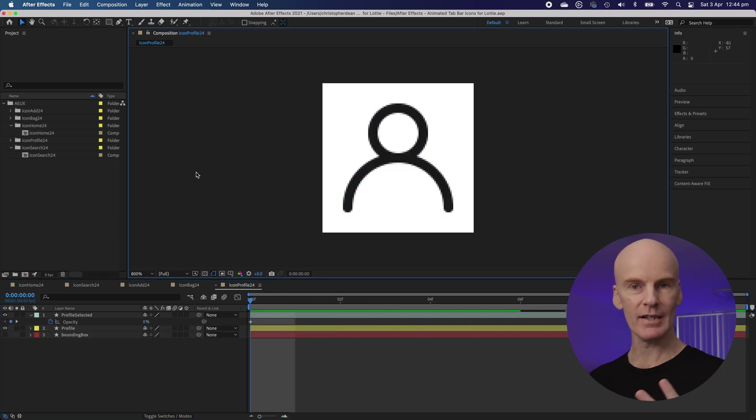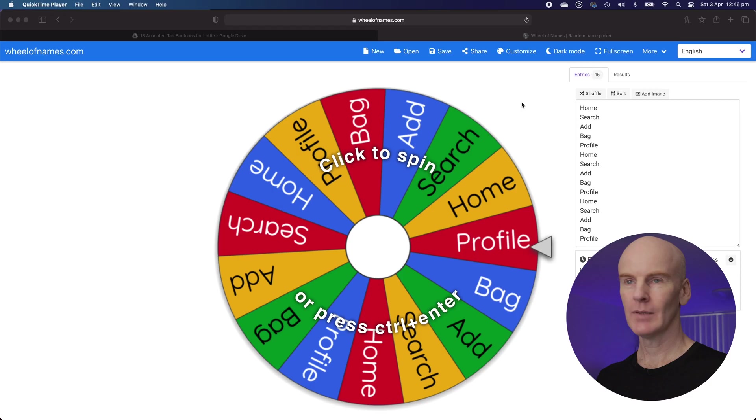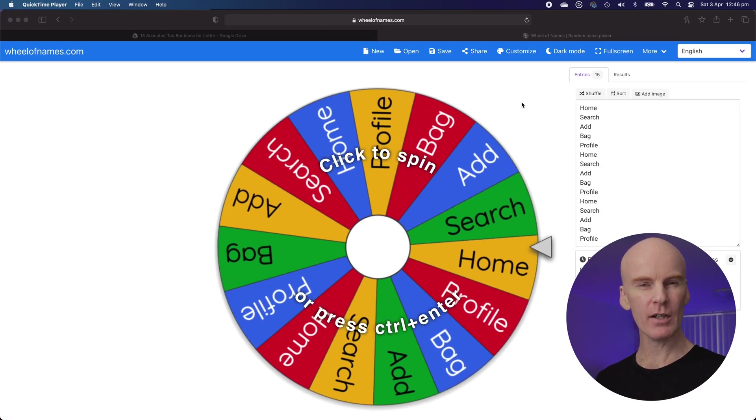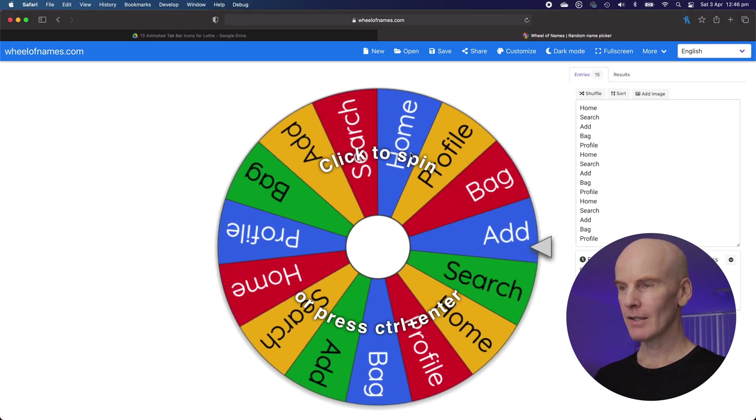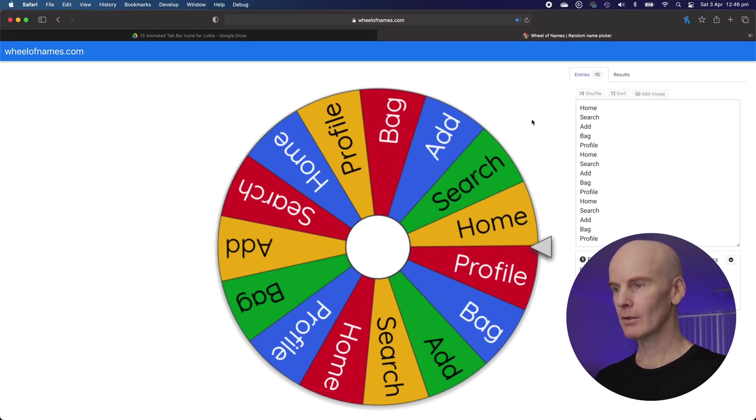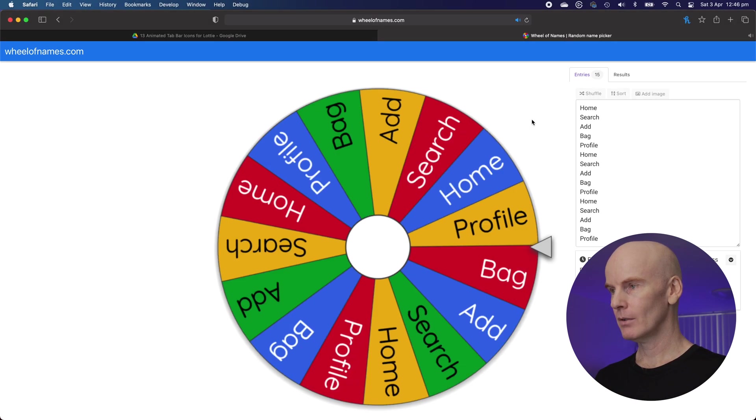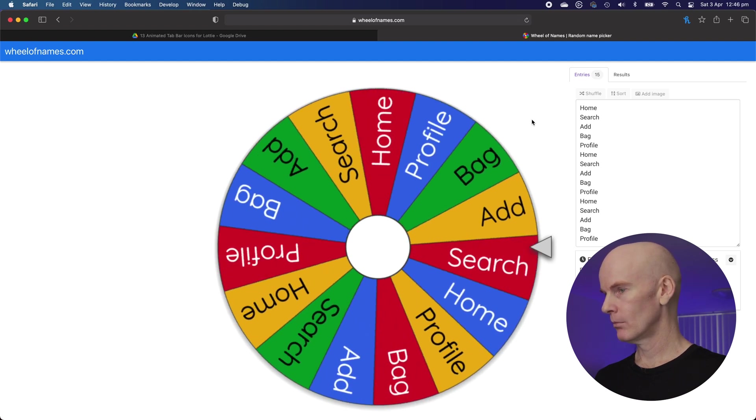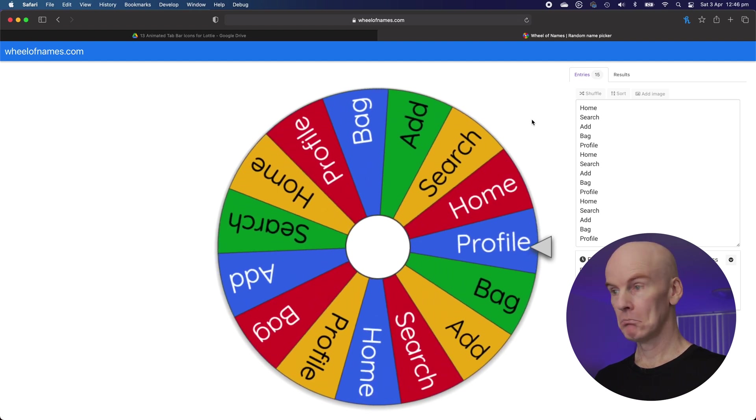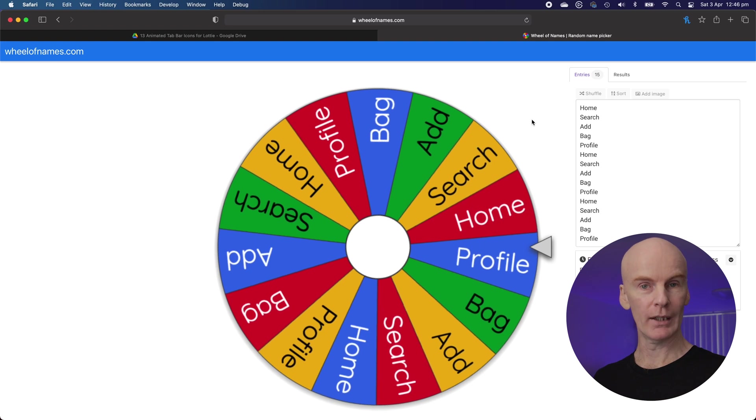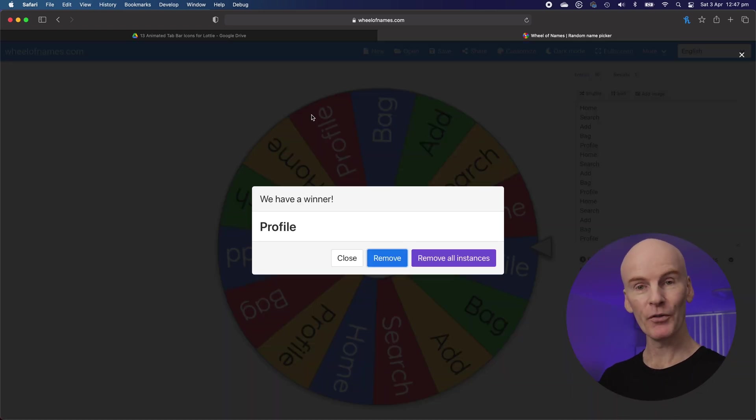Okay let's go and select one icon to export as a Lottie file with the body moving extension. Let's go back to Will and Ames to find out who's going to be the lucky icon. Let's go. Profile. Okay let's go back to After Effects and export the winner.